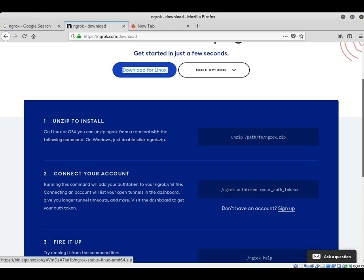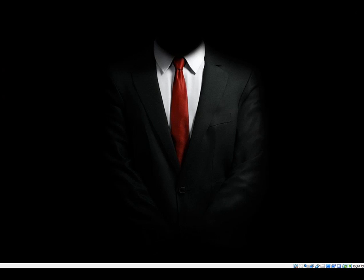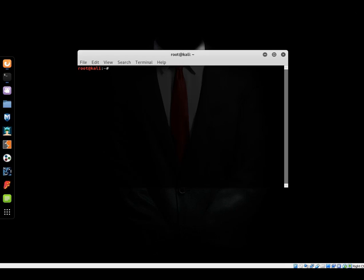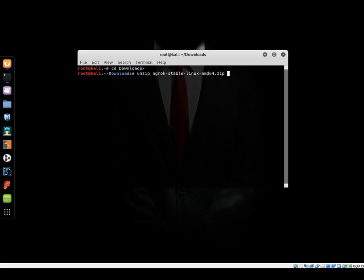You can unzip with the unzip command: unzip ngrok.io. Plus, sign up to get your auth token so that you can activate your ngrok and get your configuration file. Let's open the terminal, move to cd downloads and unzip ngrok zip file.